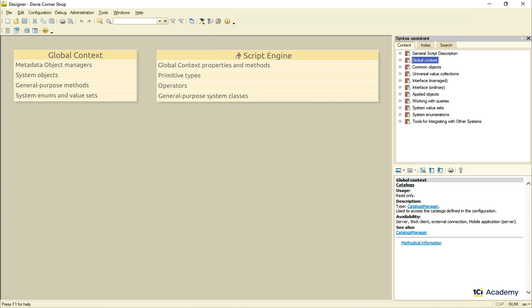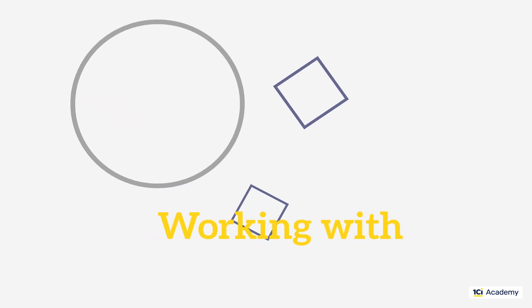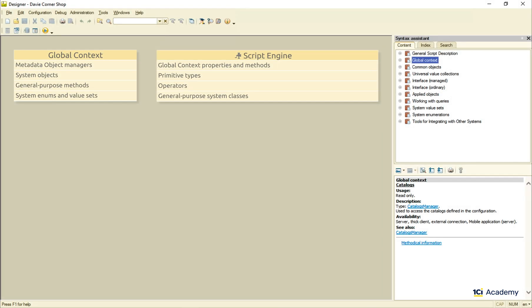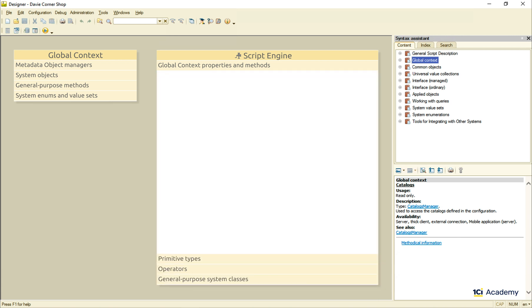It can do a lot of things for us, but for now let's just focus on how it works with the metadata objects. The 1C Enterprise script engine knows how to call the metadata objects managers living inside of the global context.